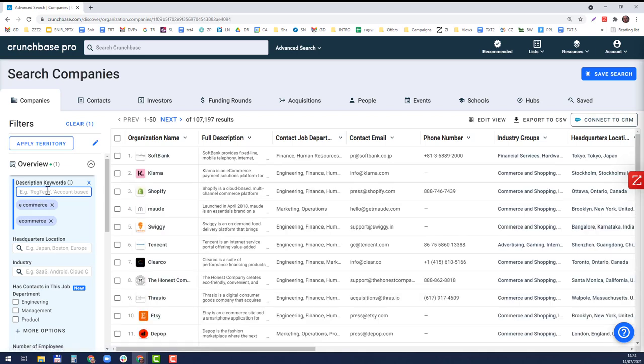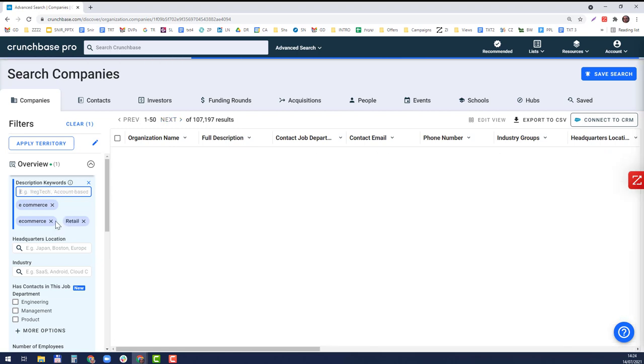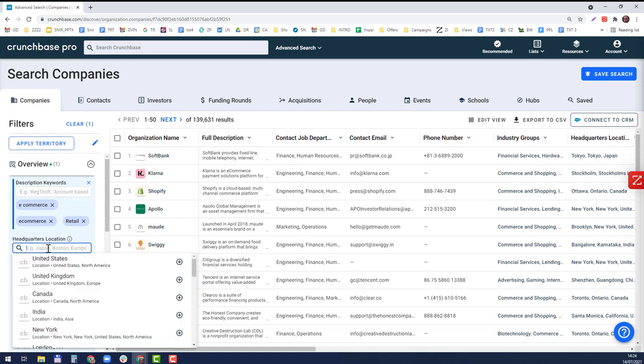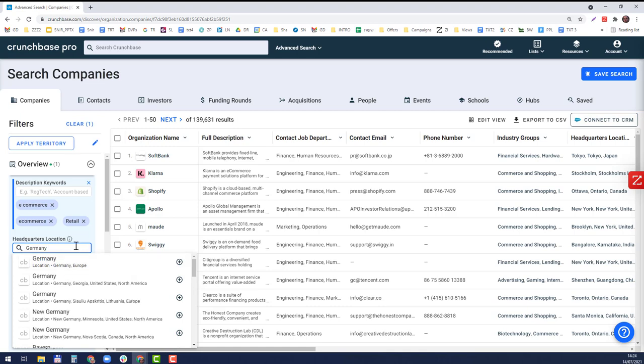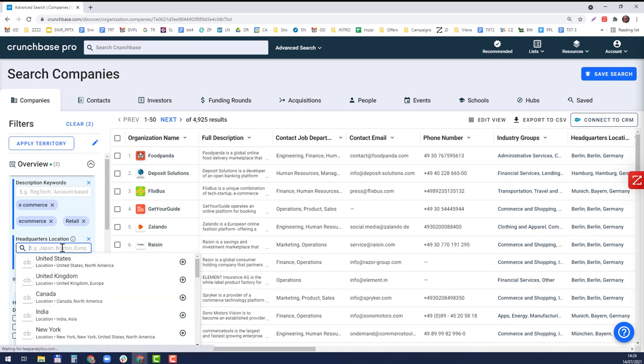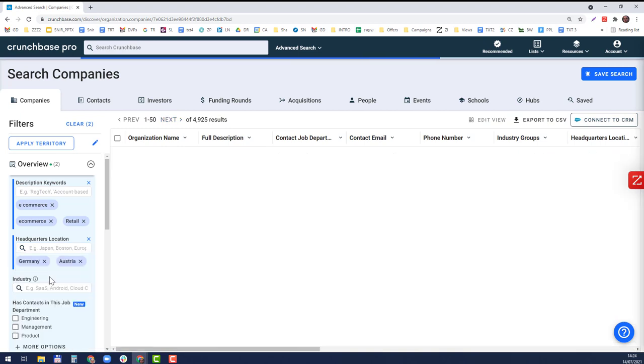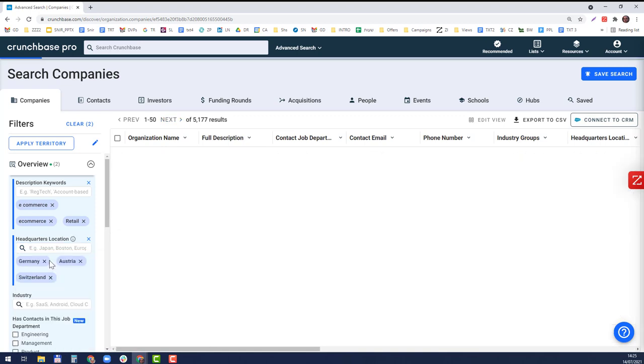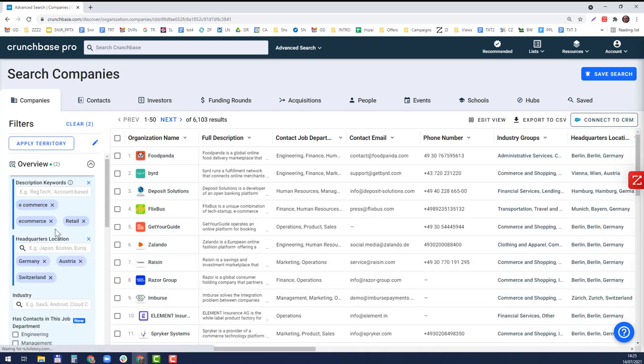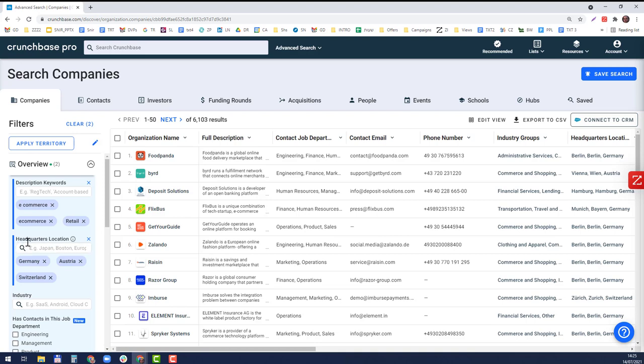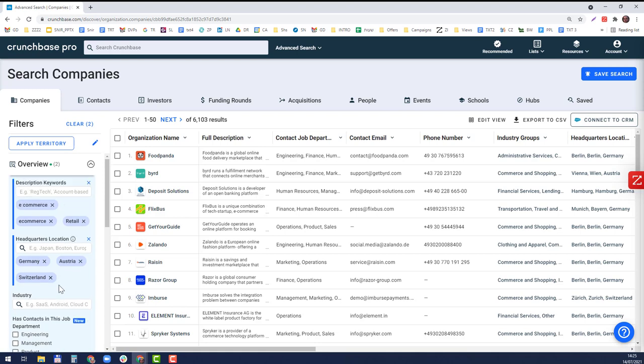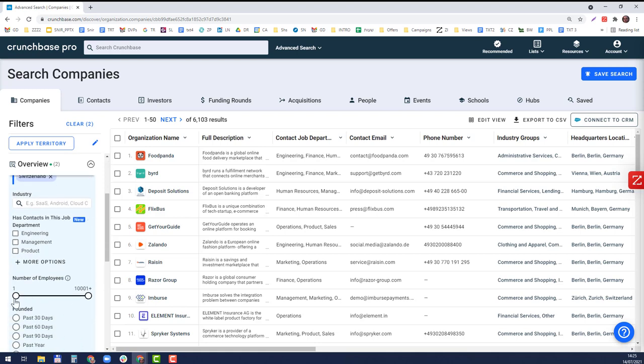I'm going to filter by these countries: Germany, Austria, and Switzerland. We've narrowed it down from over a million to six thousand. Now these companies have their headquarters in one of these countries. I also want to filter by the number of employees.